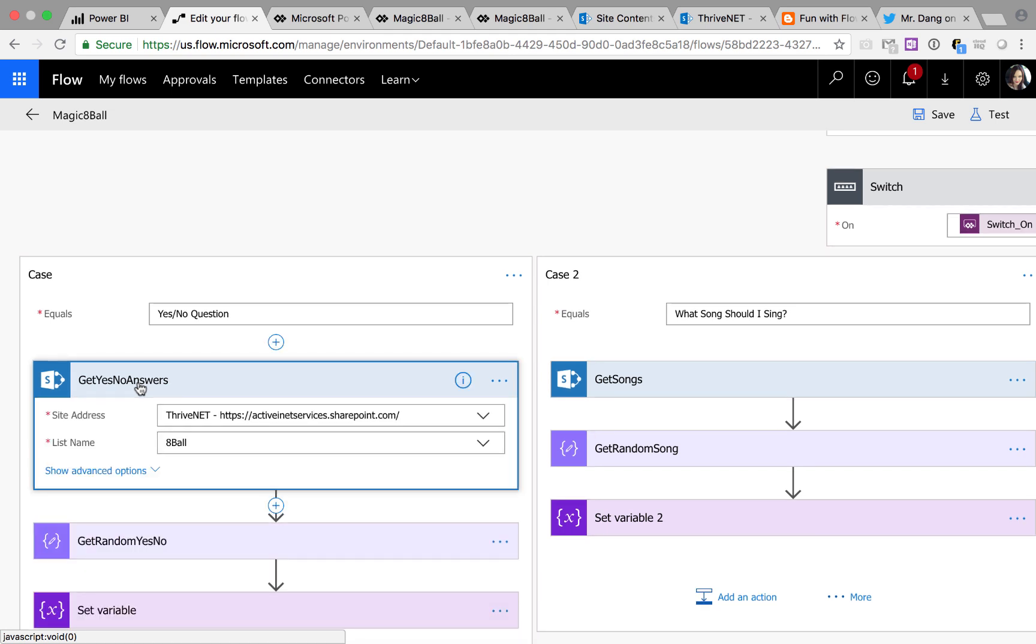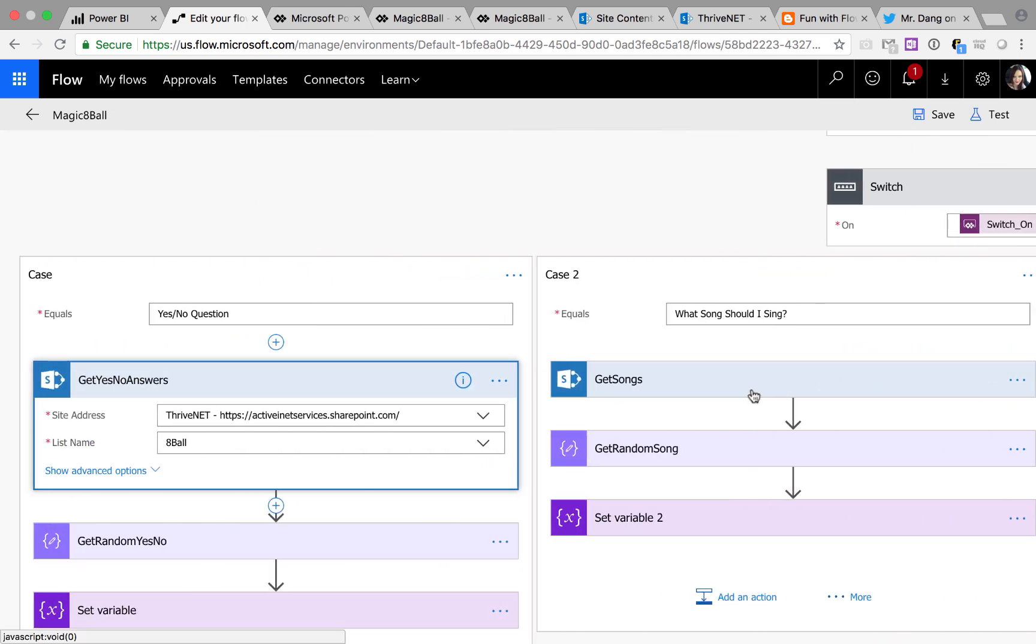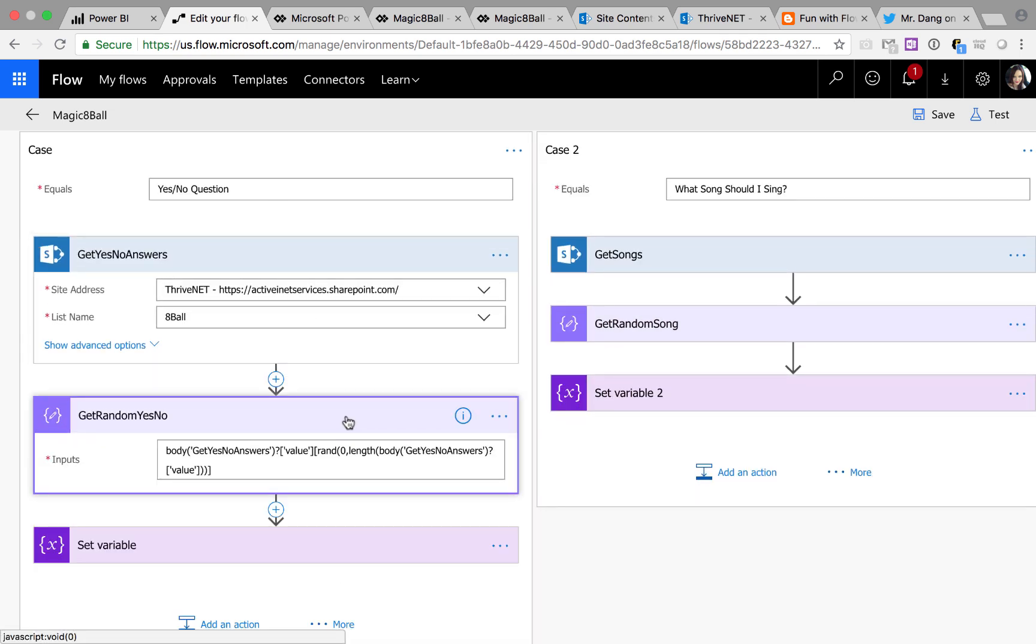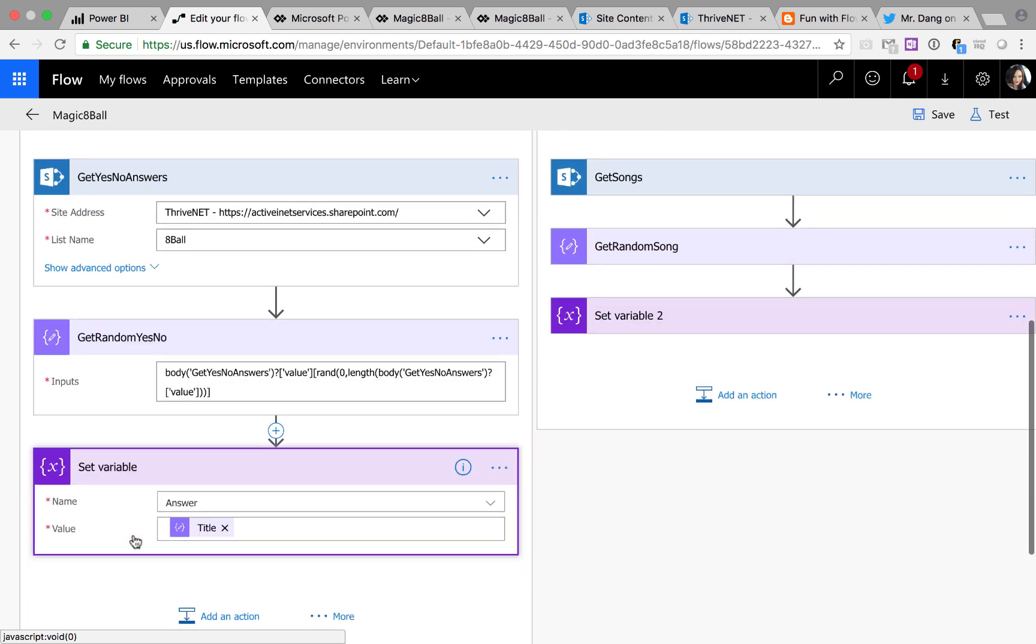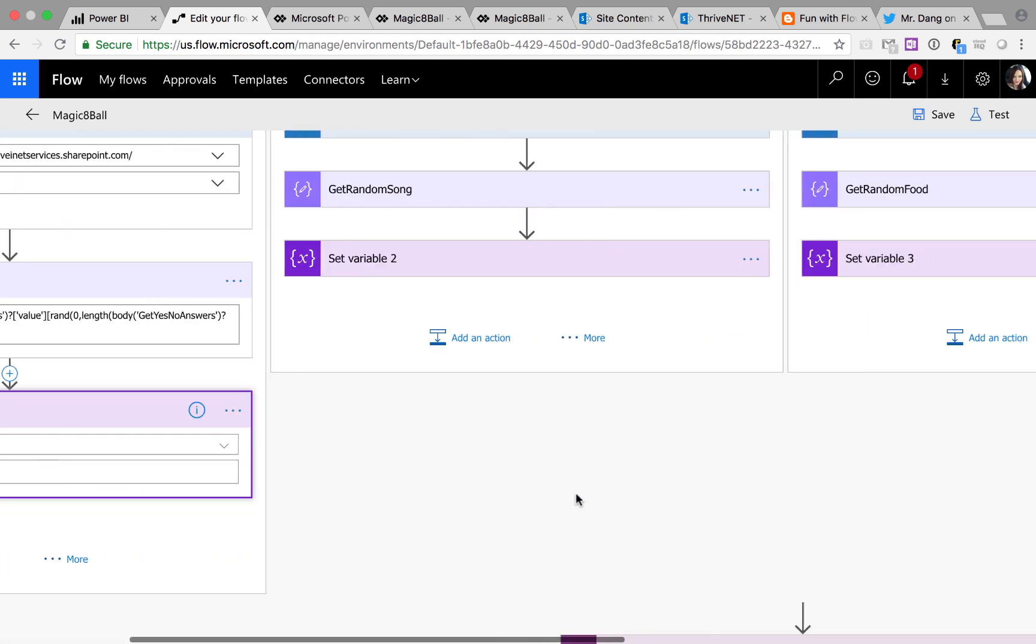In the background, I just have SharePoint lists for random 8 Ball questions, songs, and what should I eat restaurants. So I'm calling that and then I'm setting a random variable. So this is where I'm using the compose action and I'm getting a random item from that get list items. And then I'm setting that answer variable to that output.